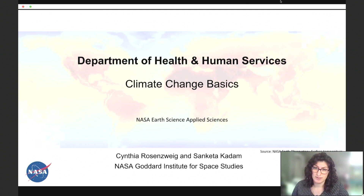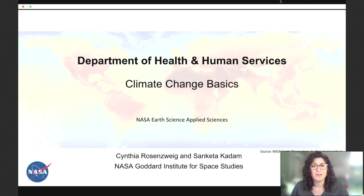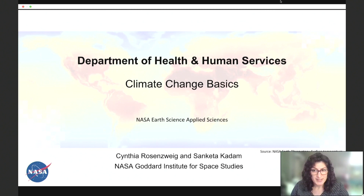Today, we are happy to welcome Sankita Kadam, who is a research assistant at the NASA Goddard Institute of Space Studies in the Climate Impacts Group. She has a master's in climate and society from Columbia University, and her research expertise includes climate modeling, impact modeling for decision-making, and utilizing remote sensing data for adaptation. Her work encompasses studying climate variability and its impacts on agricultural food systems, urban systems, and ecosystems.